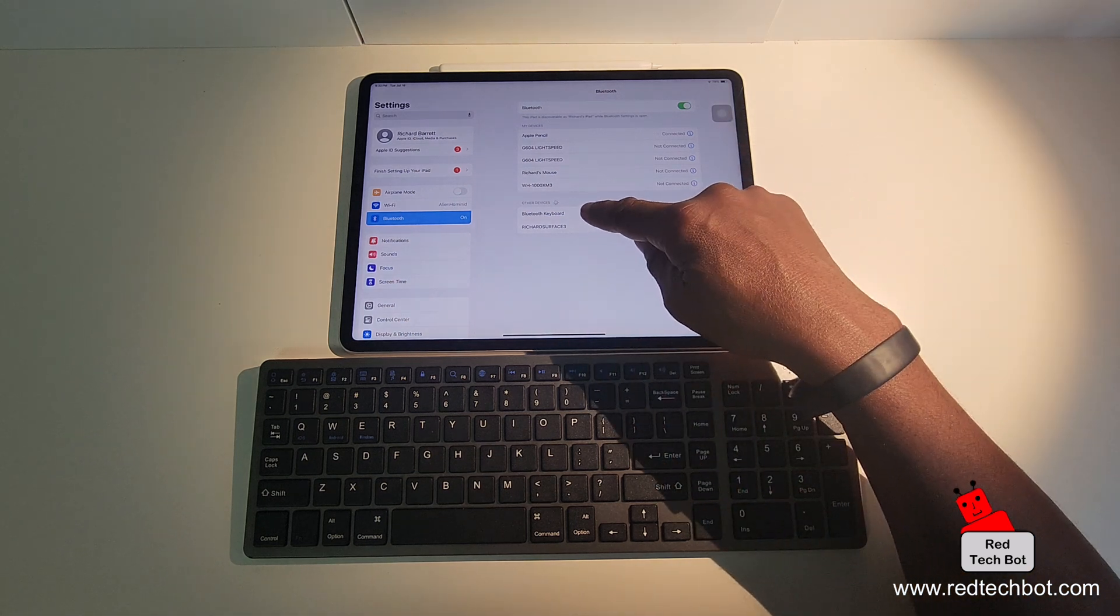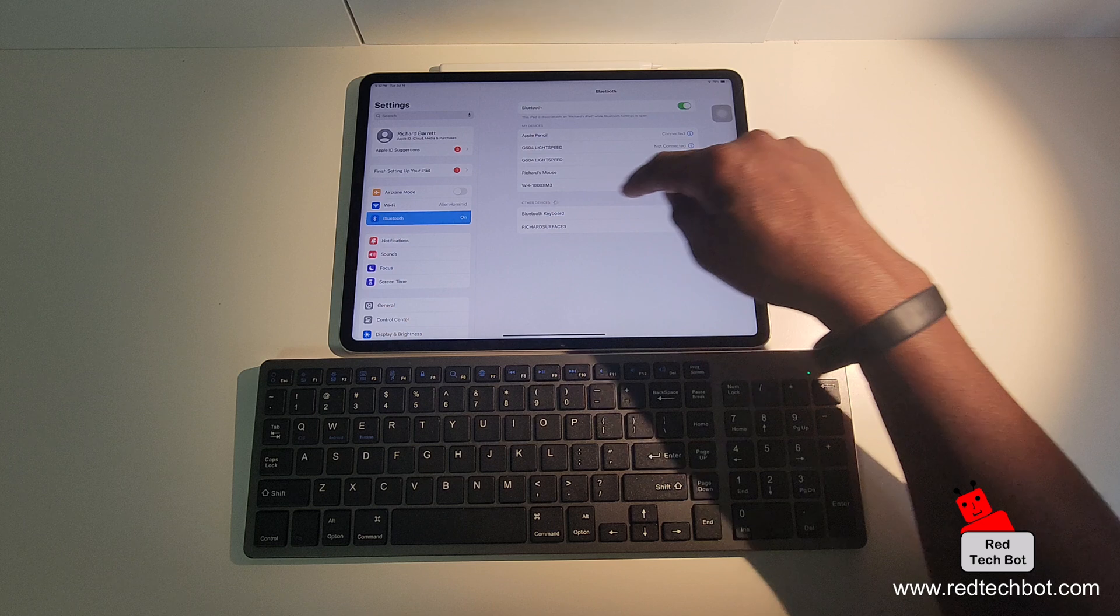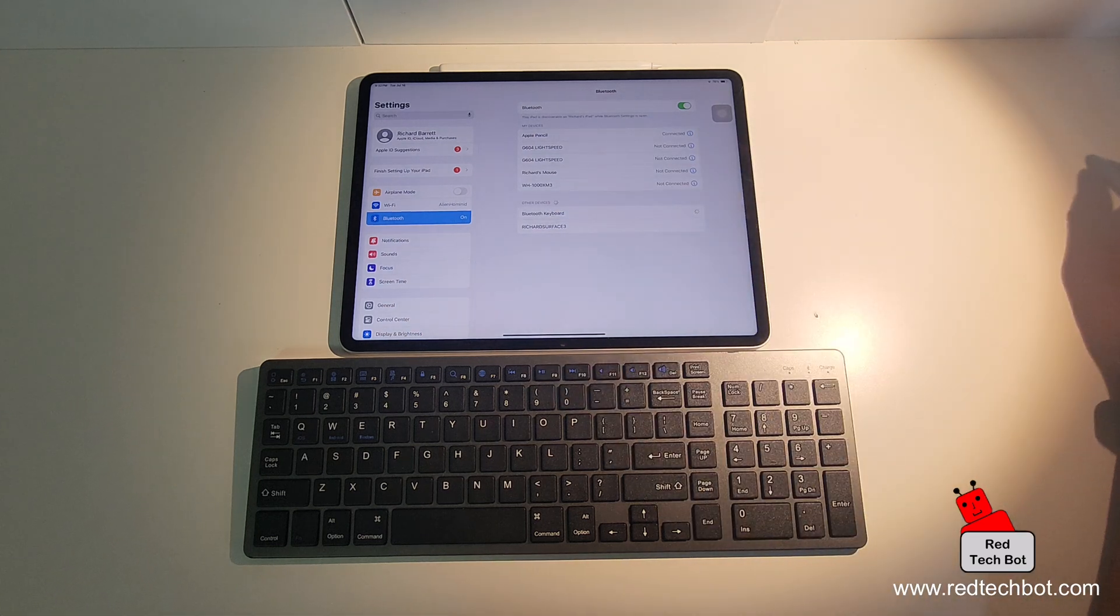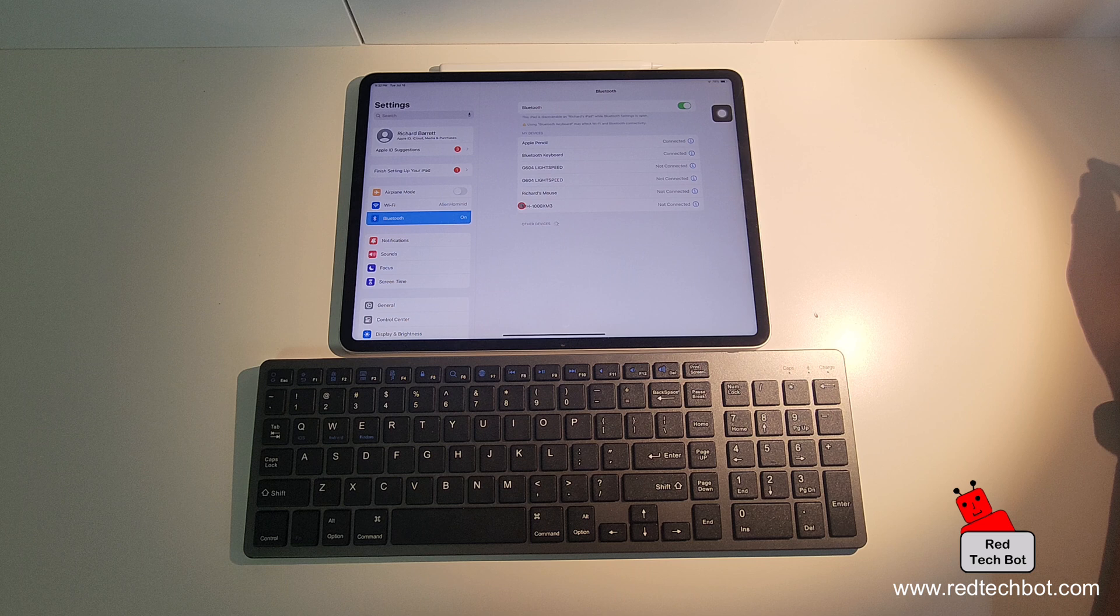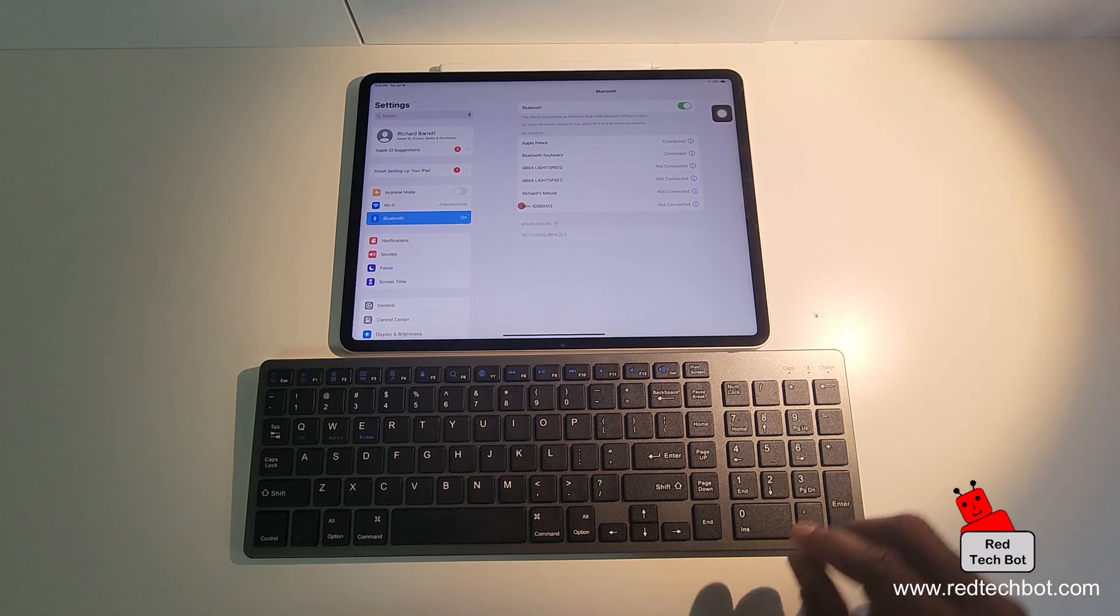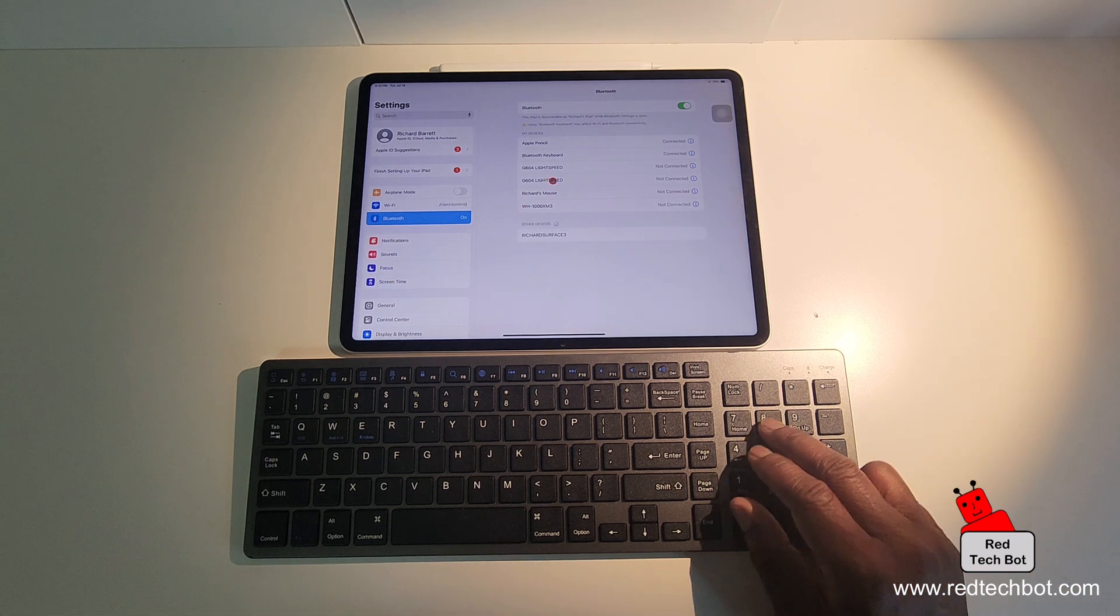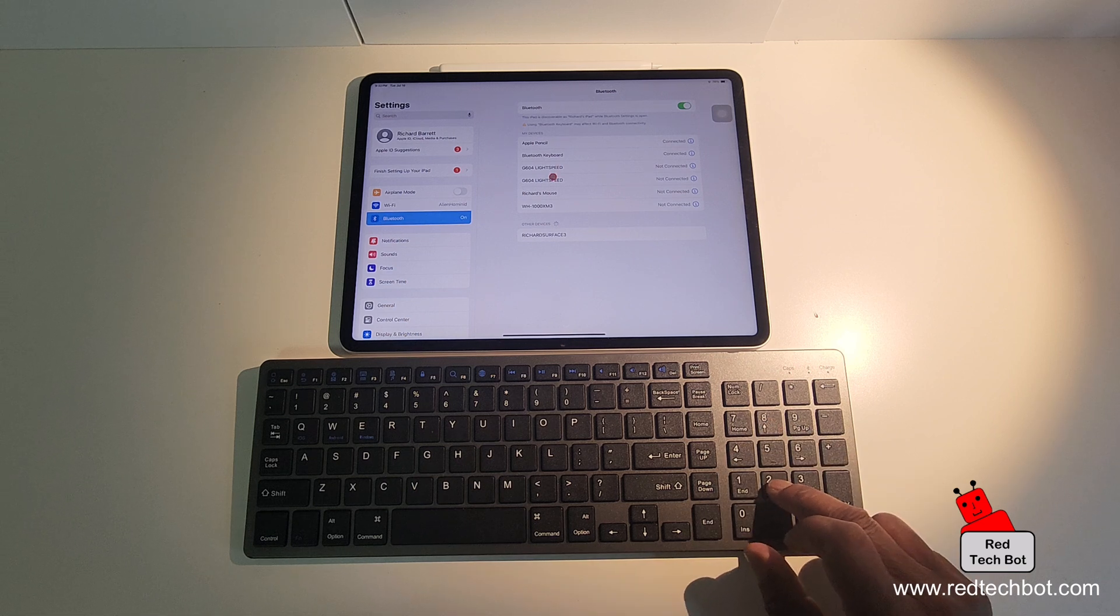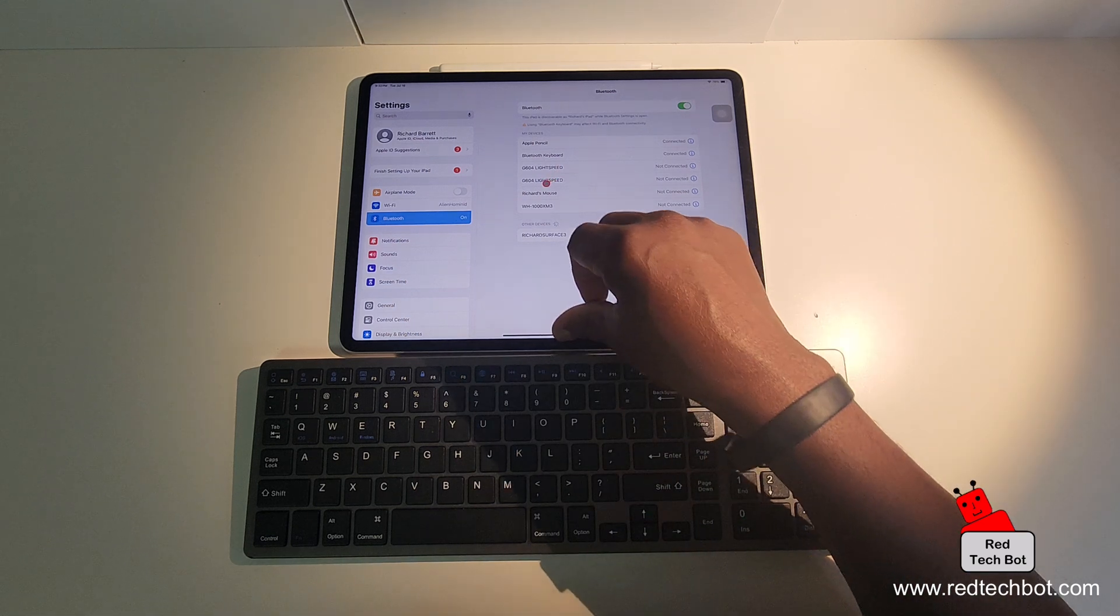And right now I see Bluetooth keyboard here in the list. I want to click on Bluetooth keyboard. And we are now connected. And as you can see here, I'm just using these arrow keys, and I'm moving that cursor around. But we are now connected.